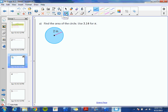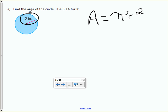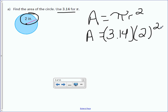Find the area of the circle. Use 3.14 for pi. We're going to start by writing our formula: area equals pi r squared. In the diagram, we are given the radius, which is 2, and in the directions it tells us to use 3.14 for pi. Area equals 3.14 times the radius of 2 squared. Our order of operations tells us we need to do exponents before multiplication, so we take care of 2 squared first. 2 squared is 2 times 2, or 4.